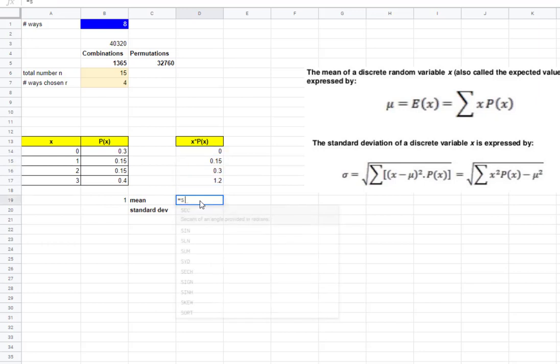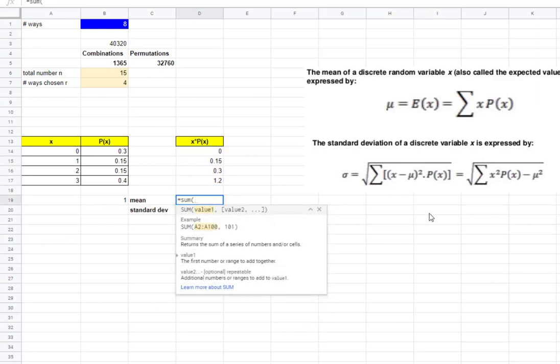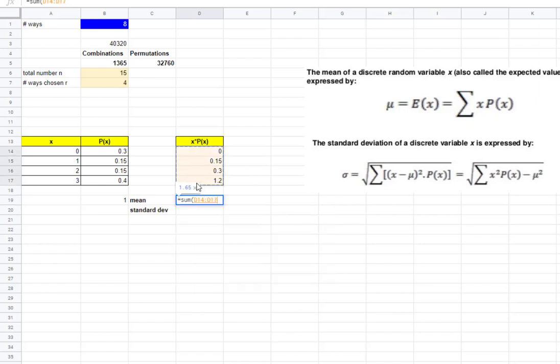And then for the mean, that's that big E there, just says to sum all of those values. And I get 1.65, okay? So that's my answer.